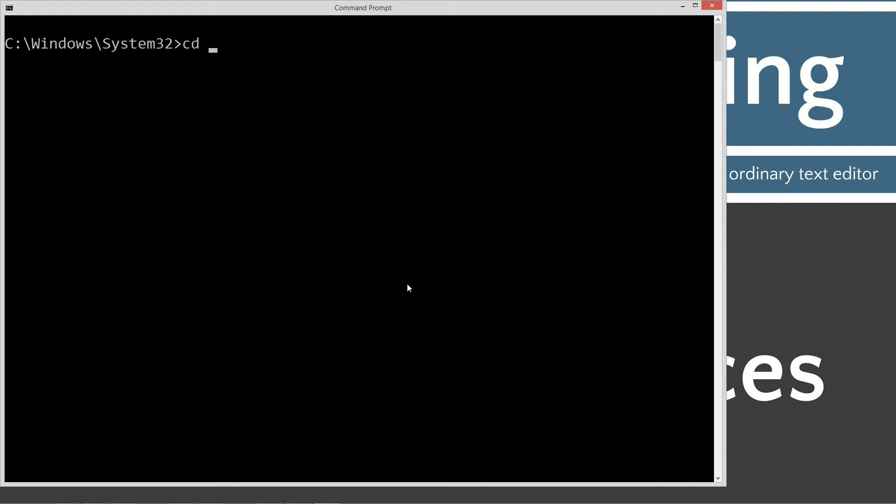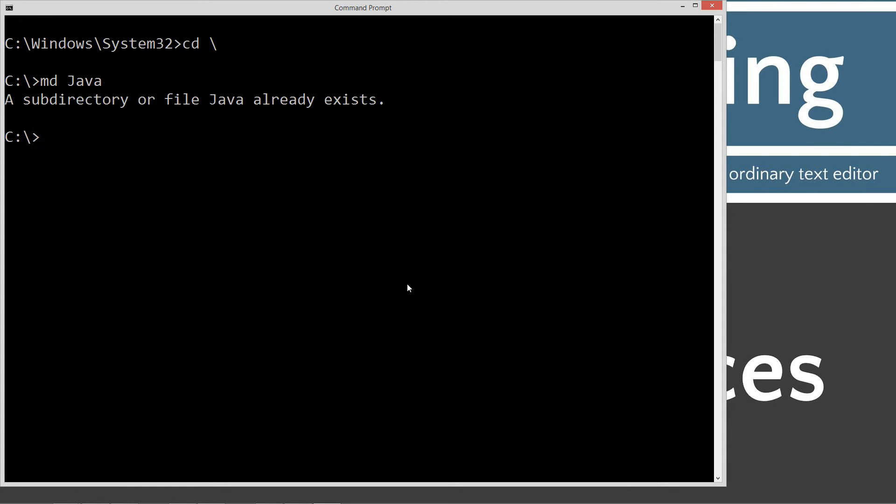We'll type in CLS, which will clear the screen. CD space backslash. CD is short for change directory backslash tells it to go to the root. Do MD Java. That's short for make directory. It'll make a Java folder. I already have it. If you don't, it would have created it. We'll go ahead and change directory to the Java folder.